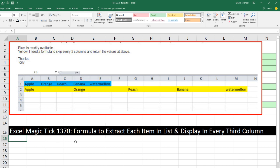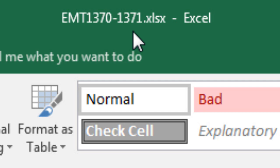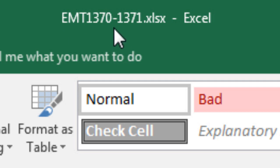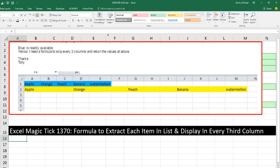Welcome to Excel Magic Trick number 1,370. If you want to download this Excel workbook, Excel Magic Trick 1,370 to 1,371 so you can follow along, click on the link below the video.